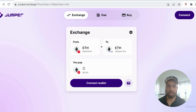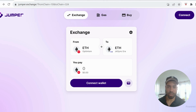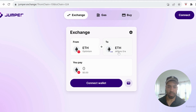First, we're going to bridge some funds using Jumper. You can bridge from whatever chain you want — I would advise using a low gas fee chain. I've used Optimism, so you're going to bridge some ETH on the Optimism chain over to zkSync. Gas fees will be one to two dollars.